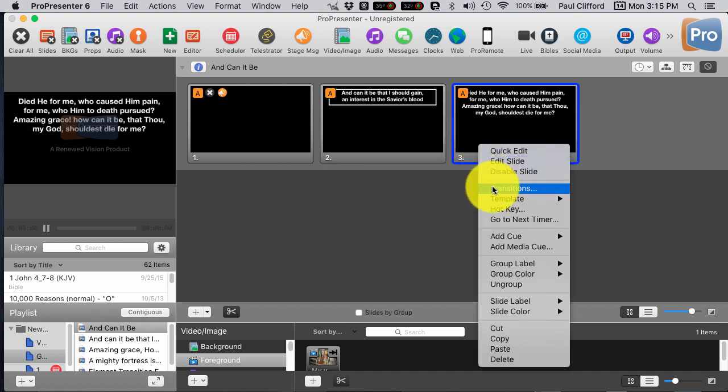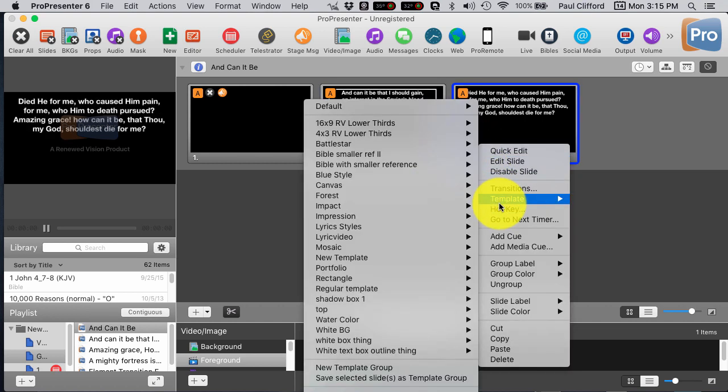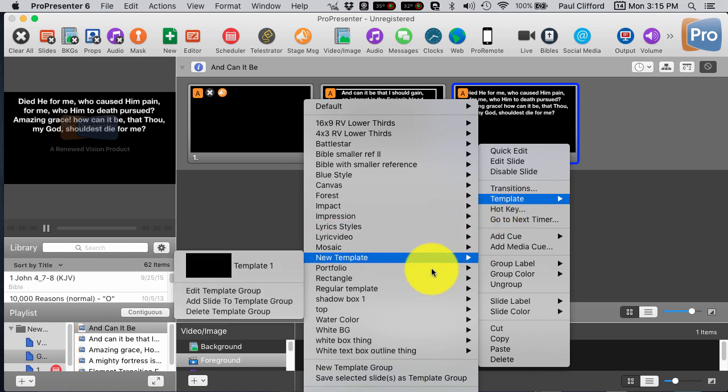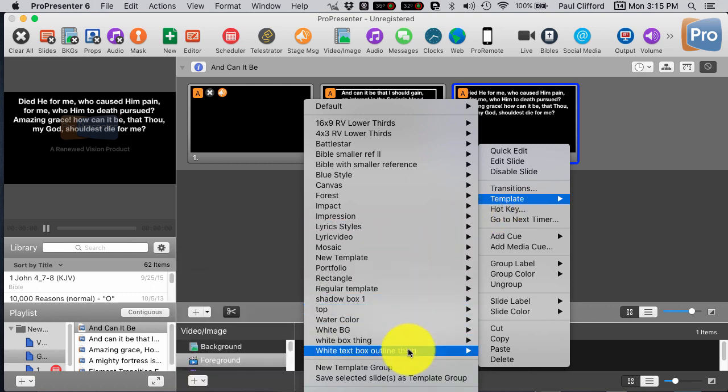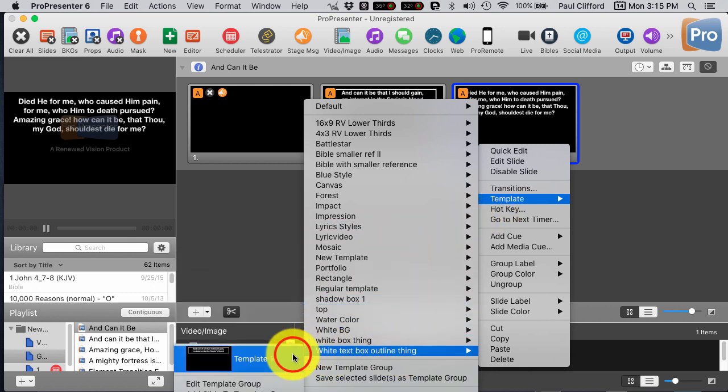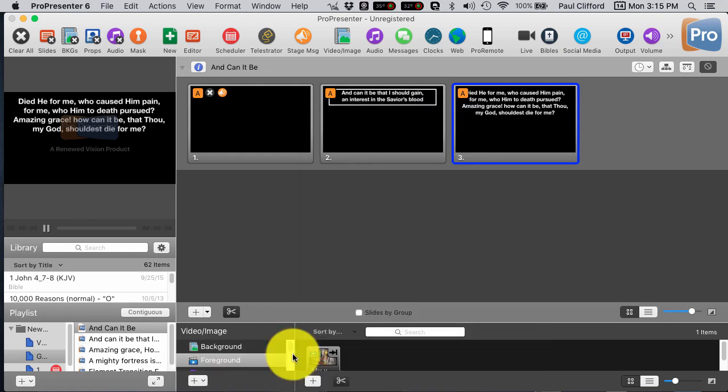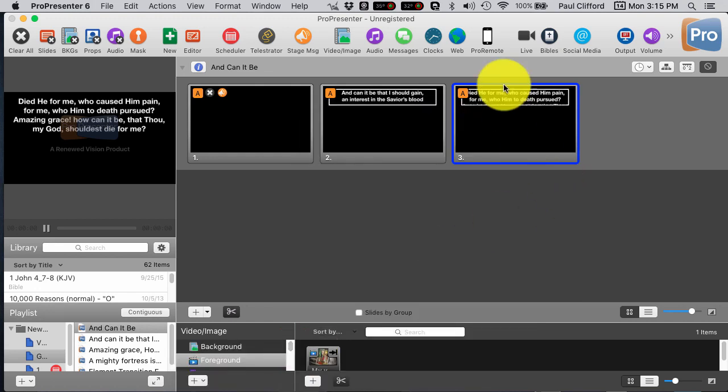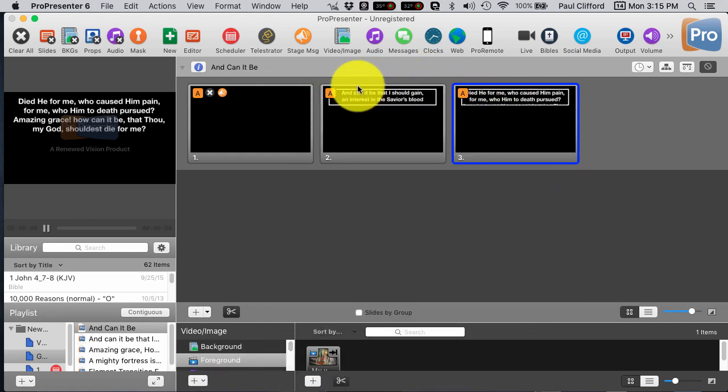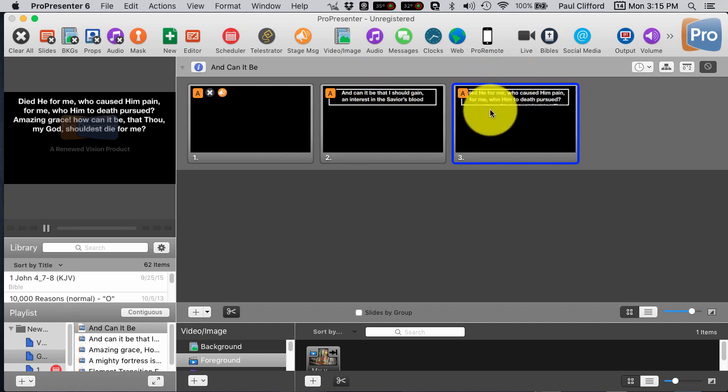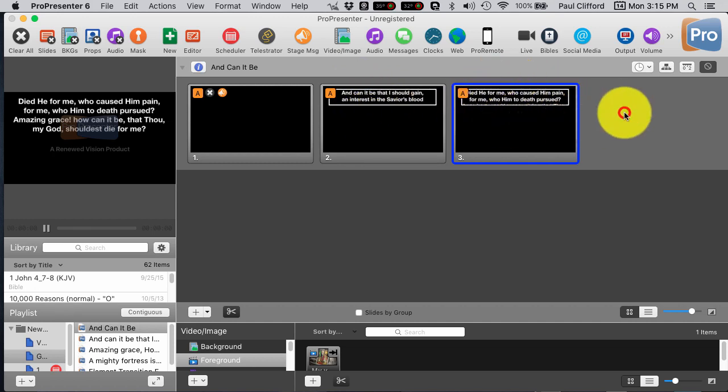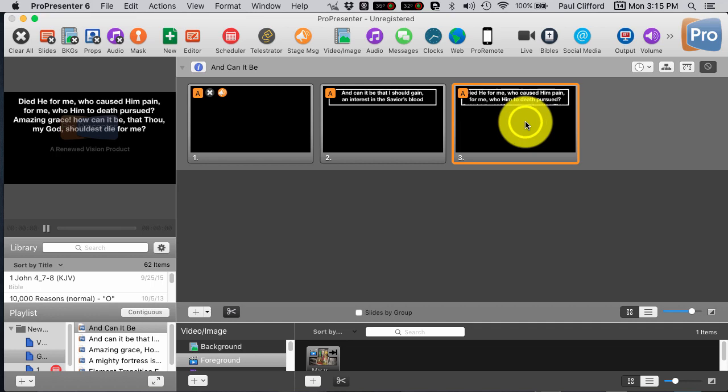So, what happens when I do it on this one? Right click, template, and by the way, I can apply a template to multiple ones. White box outline thing. Apply that bad boy, and uh-oh. Well, you see, because I made it on the smaller one, it makes the text box the same size.